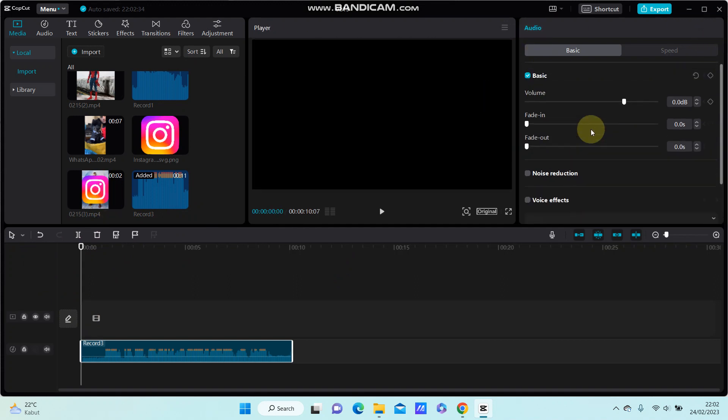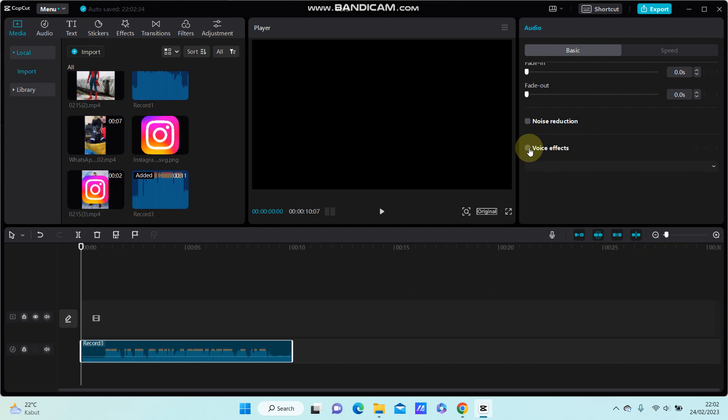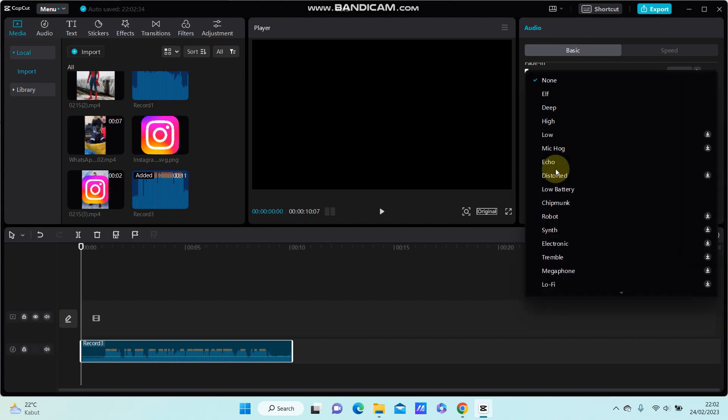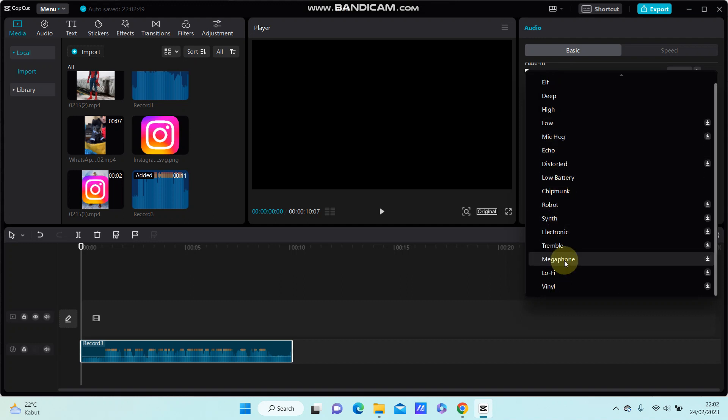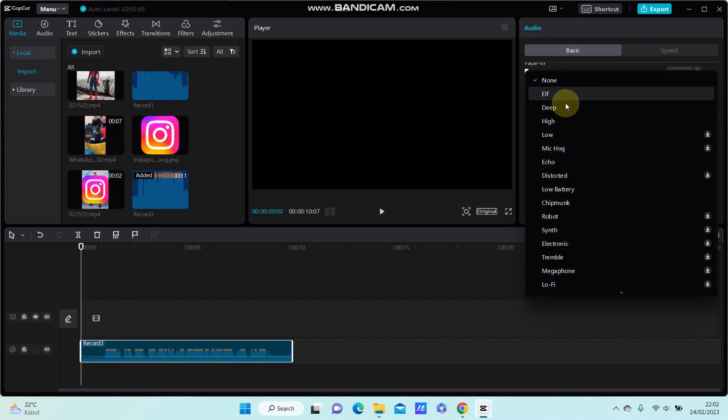So you can find voice effect, just turn it on and select the voice effect available here that you like.